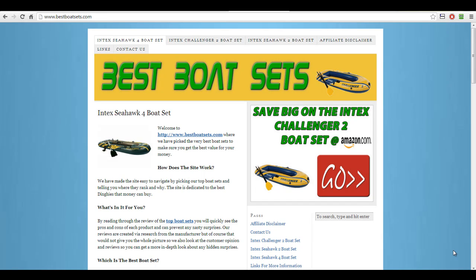Hi guys, Chris here from AzonDominator. I thought I'd do you a quick video because we're sort of into the new year now, getting back into it. And obviously with Amazon you'll be looking more at all year round products and so on. So I thought I'd start the year off and give you a checklist — something that you can follow, a sort of half action plan, half checklist of things to tick off when you're building the sites.